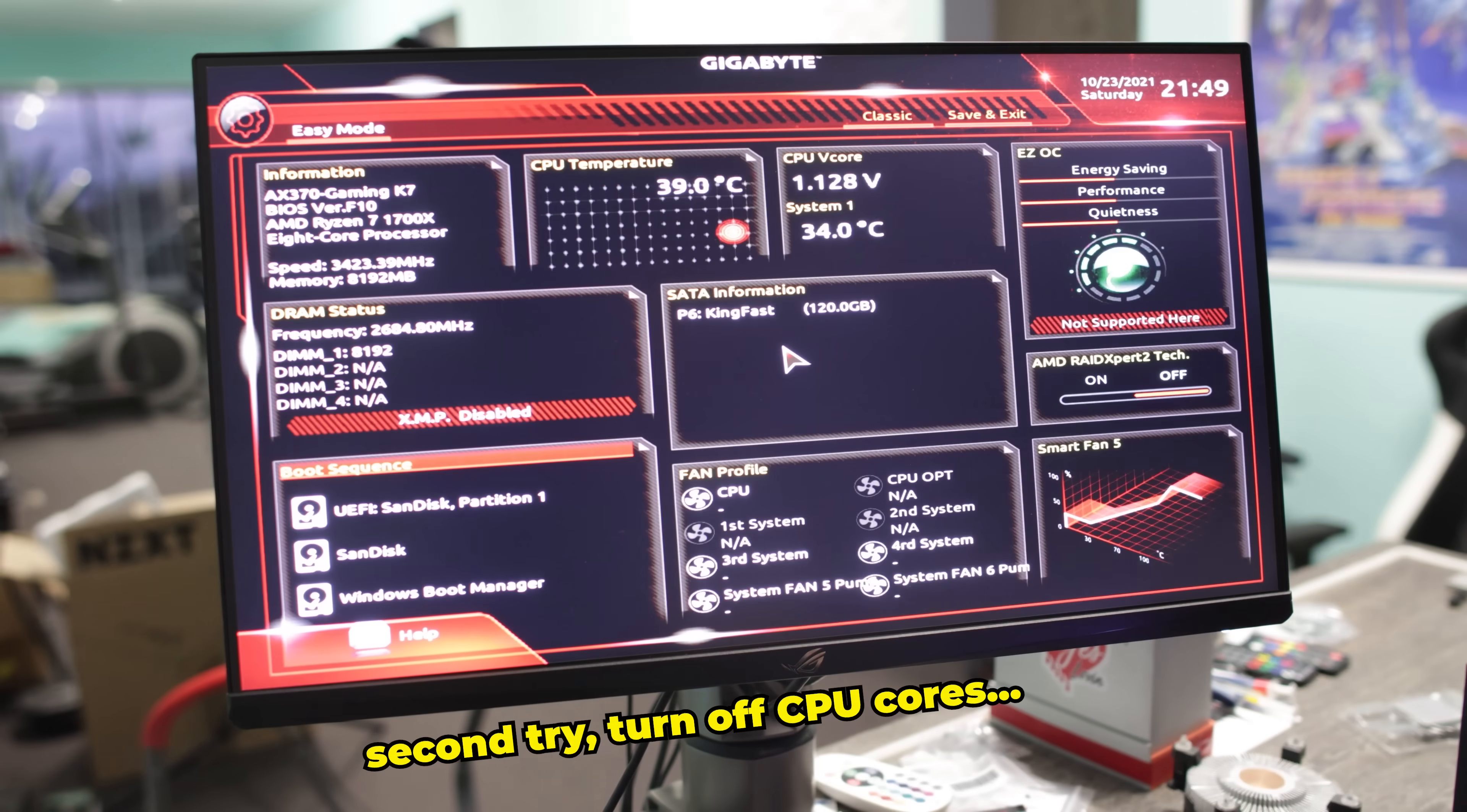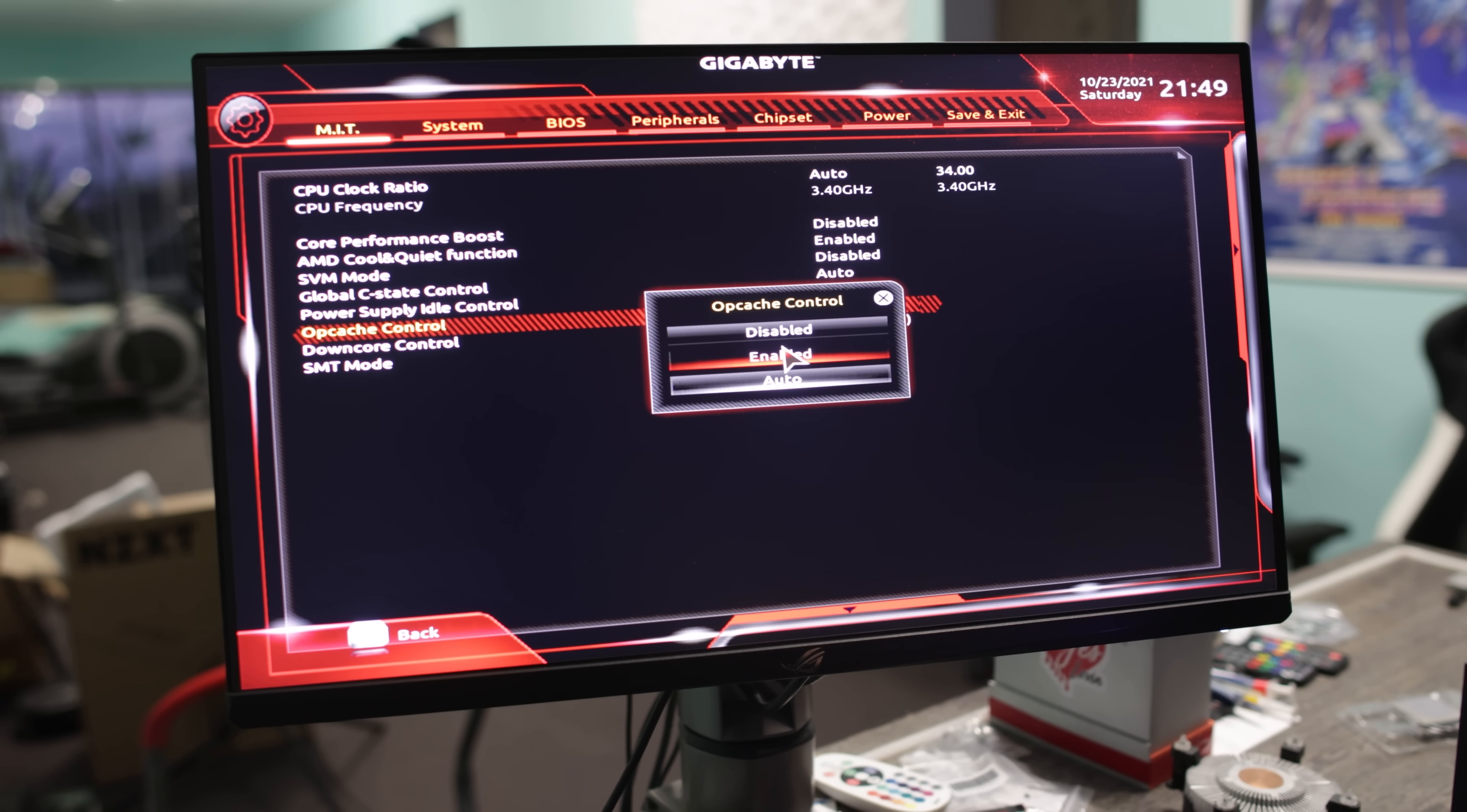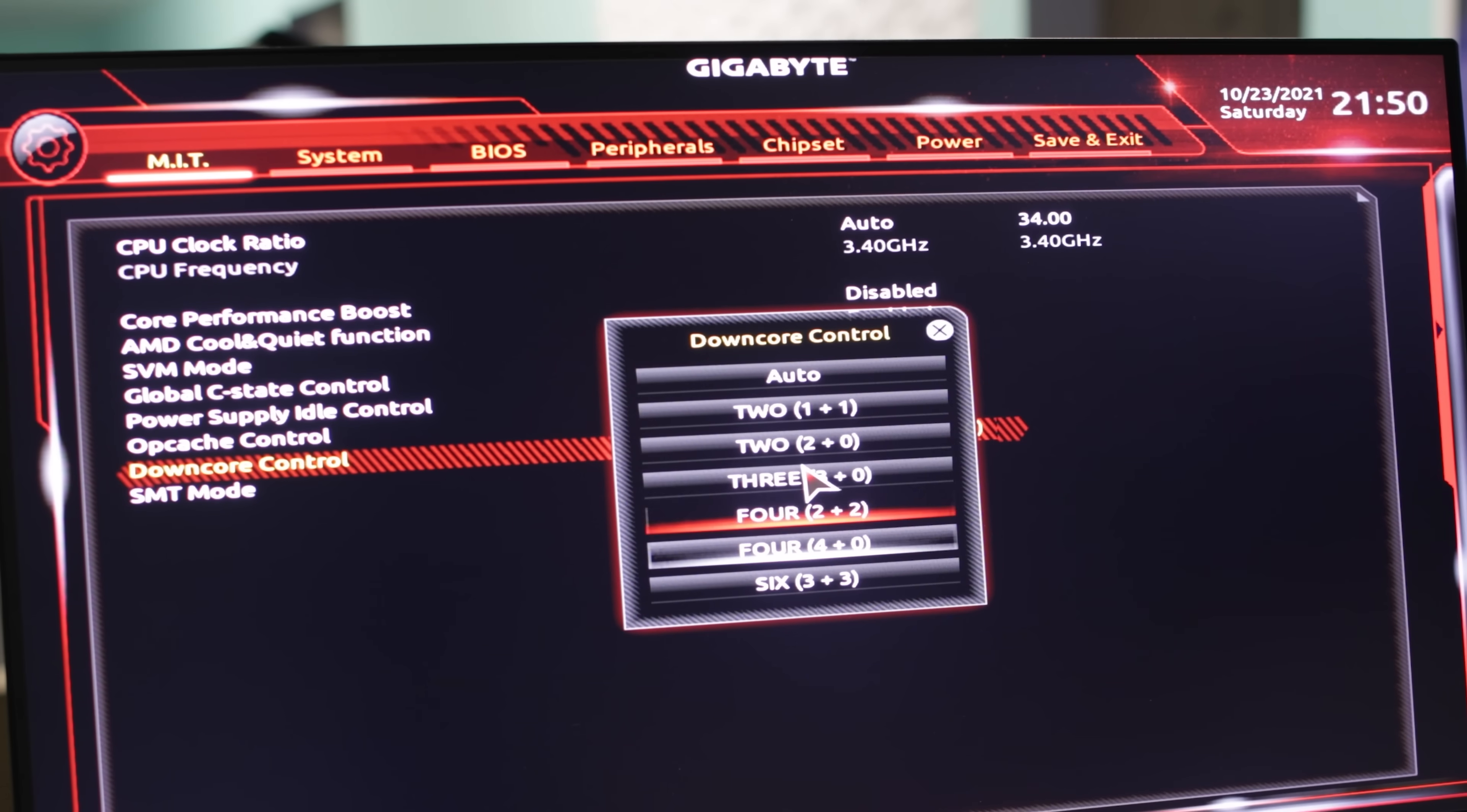So after a few hours of testing and diagnosing, we finally found what the problem was in this particular build, and it's going to be such a weird fix this time around. We ended up trying a Ryzen 5 1600X and that worked on a different motherboard, so everything worked. And then we nailed it down to the CPU, the Ryzen 7 1700X.